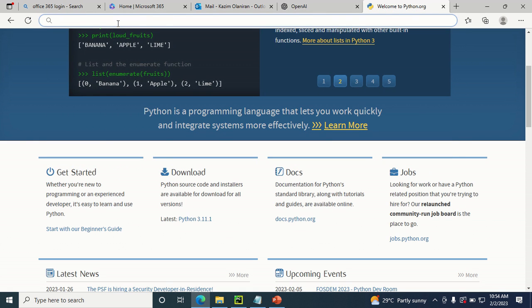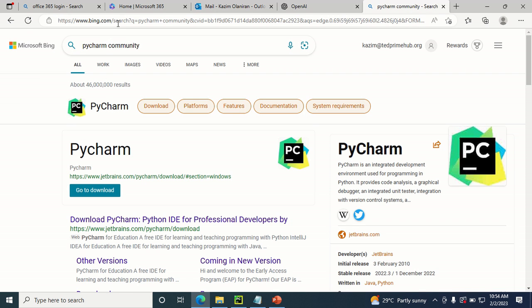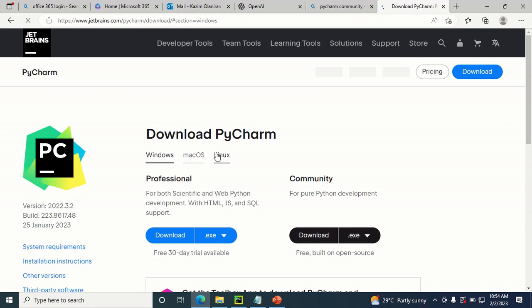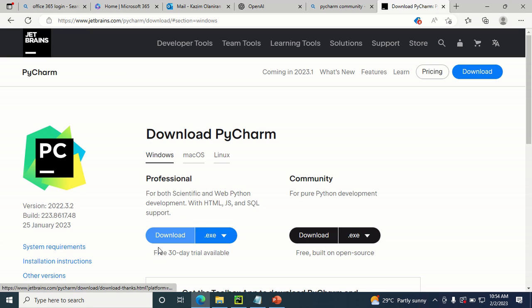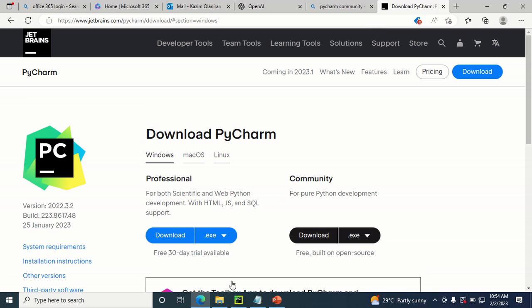You also need to download PyCharm, which is an IDE you can use to write Python code. Go to JetBrains.com/PyCharm/download to get it. There are two versions: the Professional version has more features but is paid, while the Community version is free and lets you write Python code just fine.